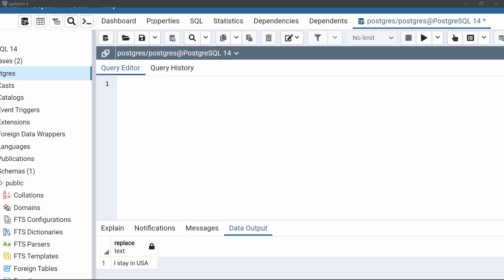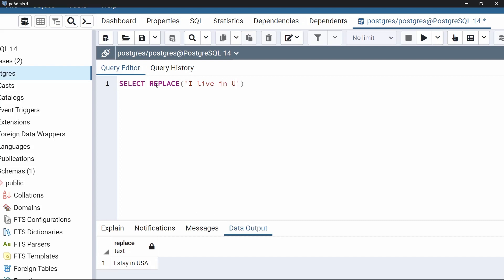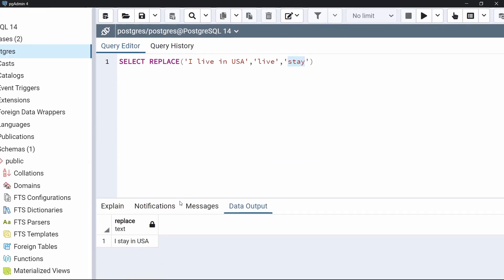In the query editor, write SELECT, then specify the function replace. Within this function, specify three parameters. The first parameter is the source string — for example, 'I live in USA'. Then specify the old word 'live', and the new word 'stay'. Execute this code. As you can see in the output, the word 'live' is replaced by the new word 'stay'. This is how we replace a string in PostgreSQL using the replace function.